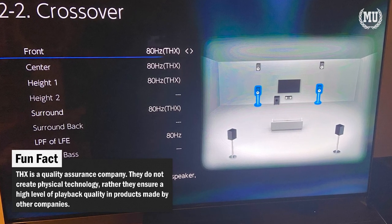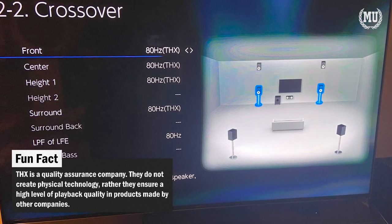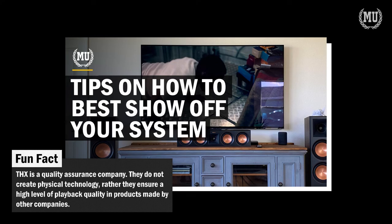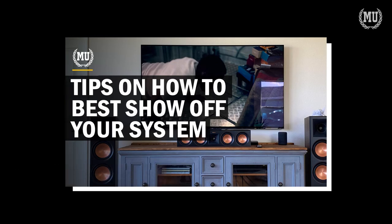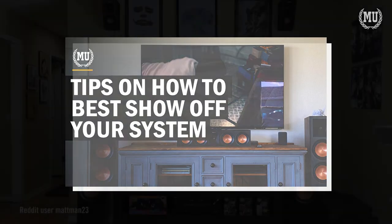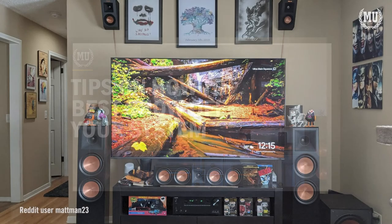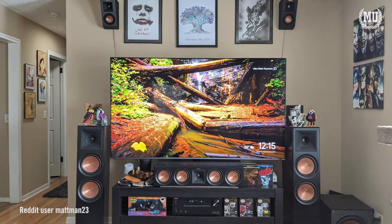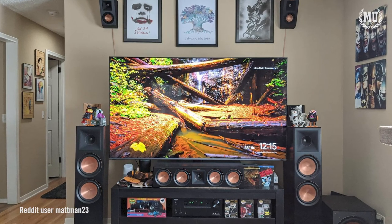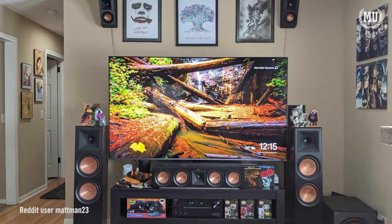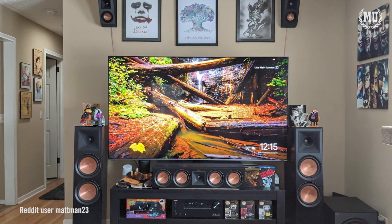Once you set your speaker system to the optimal crossover frequencies, check out this video I did with Steve on how to best demo your entertainment system. If you have a topic you want me to cover, let me know in the comment section below. This is Movie University — Education and Cinema.